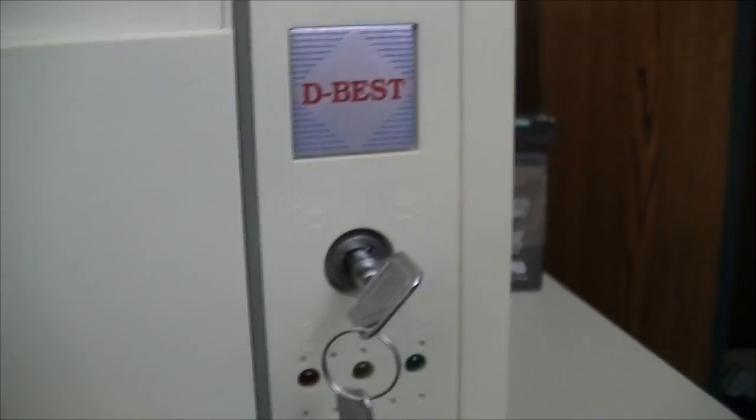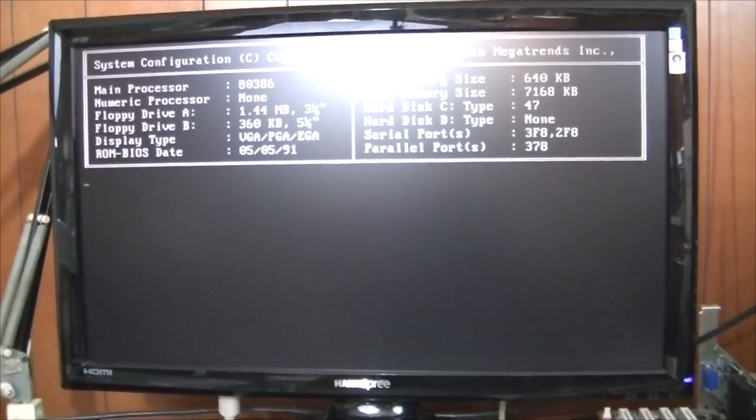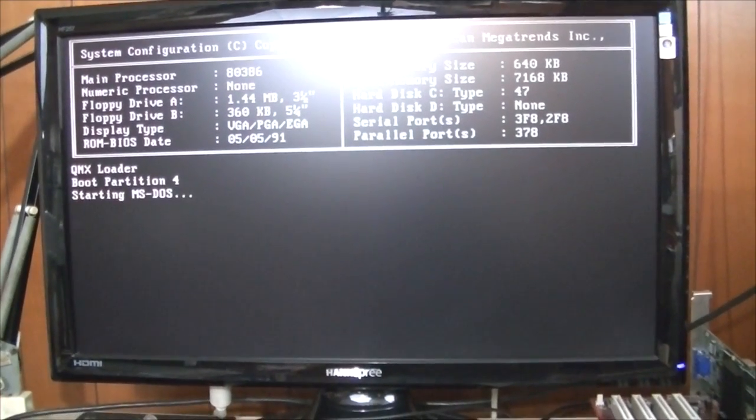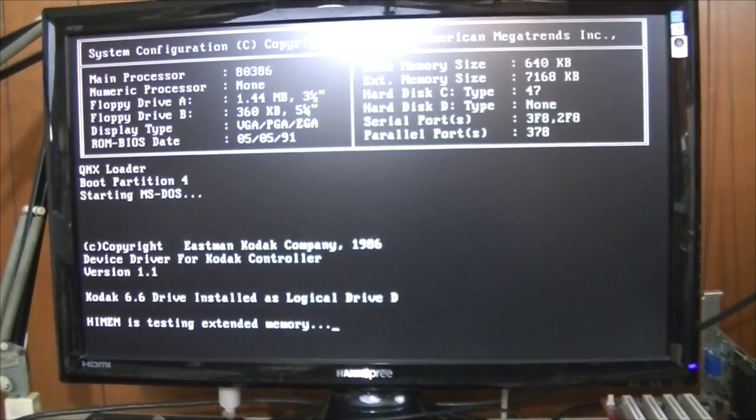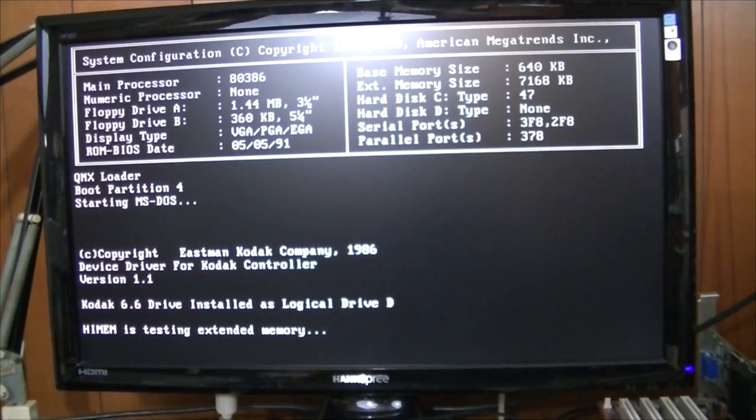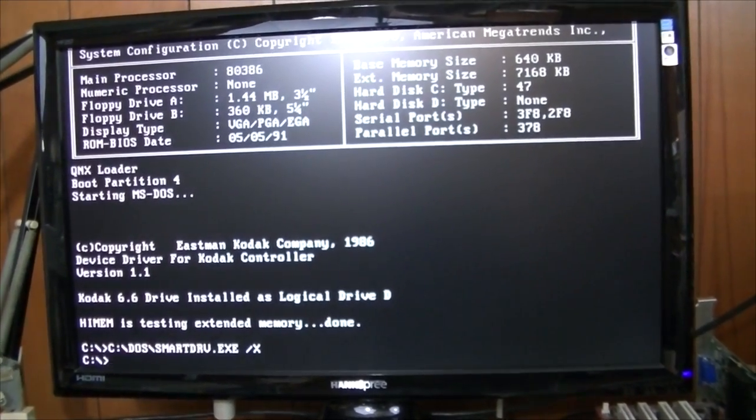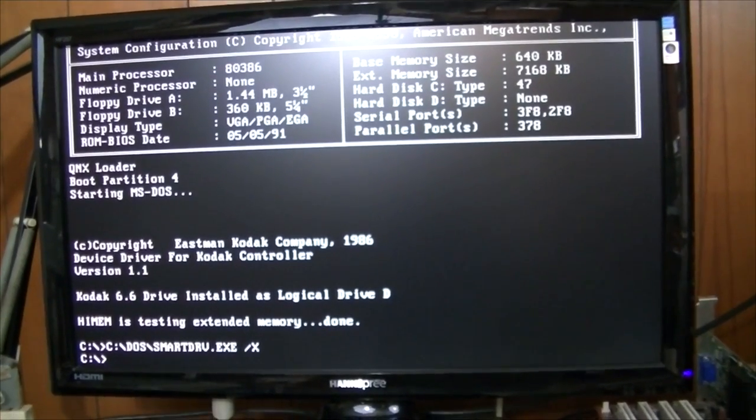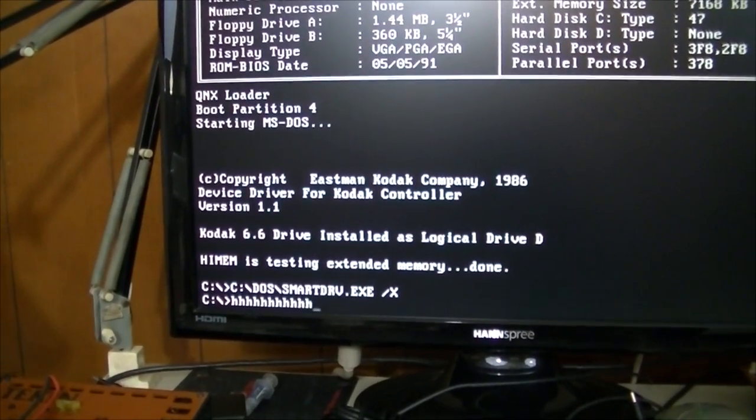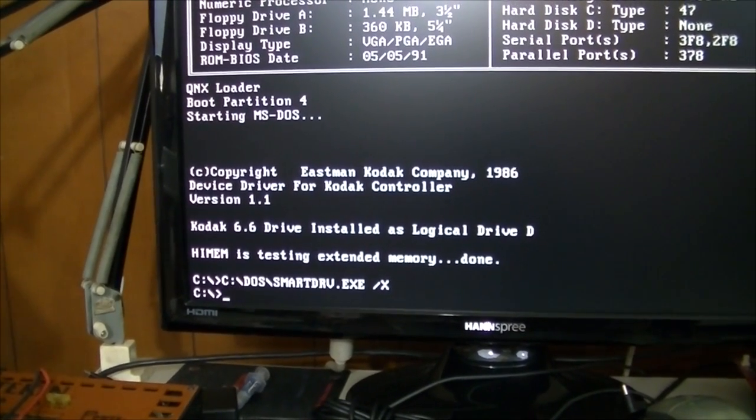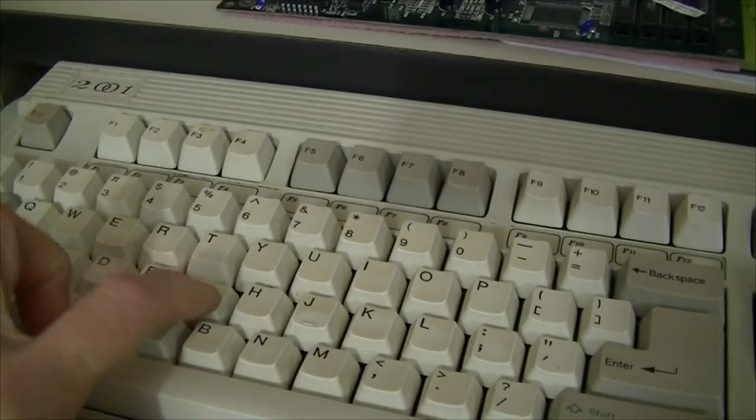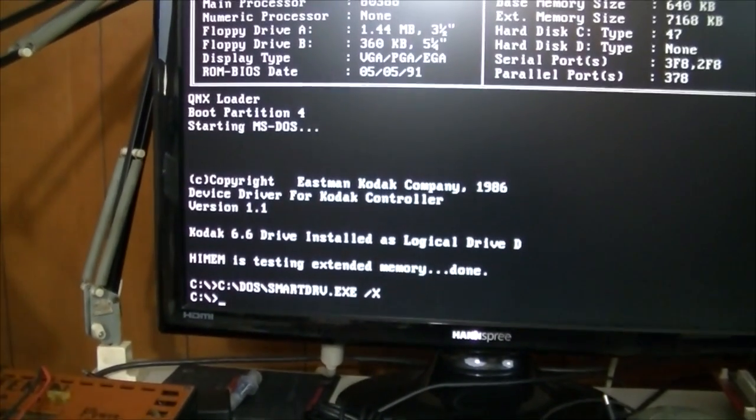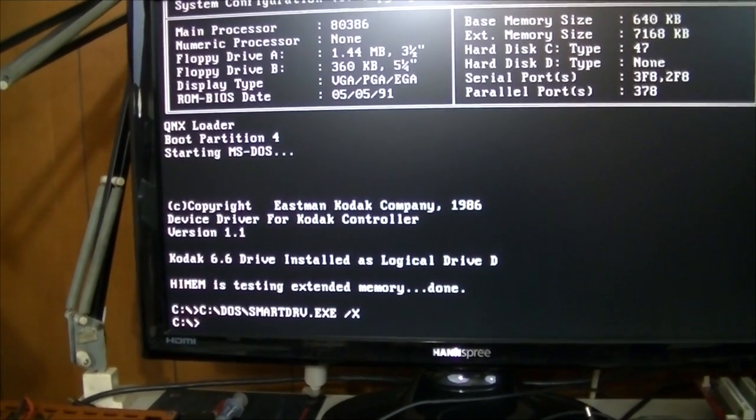Let's get a demonstration. Okay, we're at the DOS prompt, key is in the locked position, type a key on the keyboard. Keyboard works. Backspace. Alright, now turn the key. Nothing on the keyboard. It's just that simple.